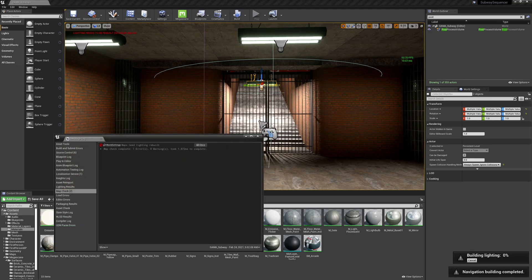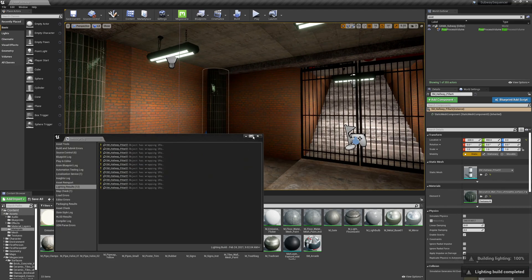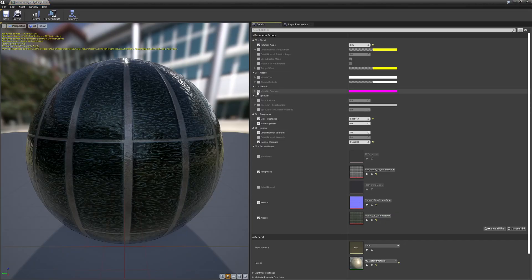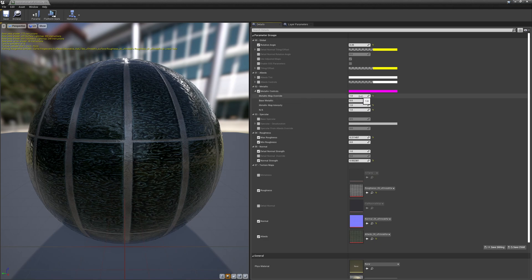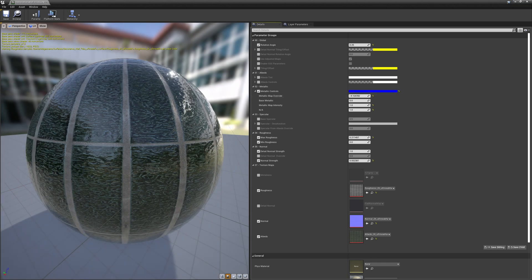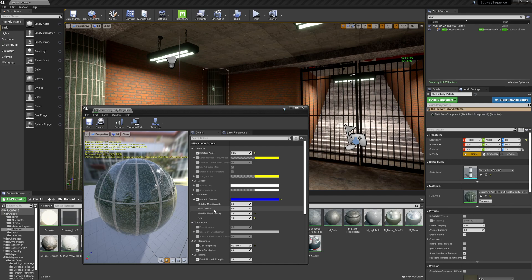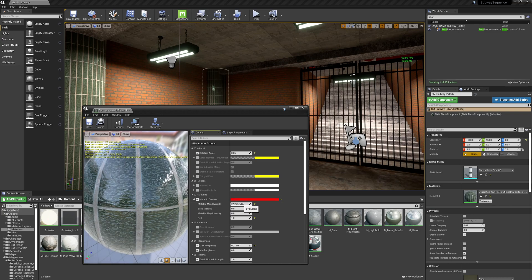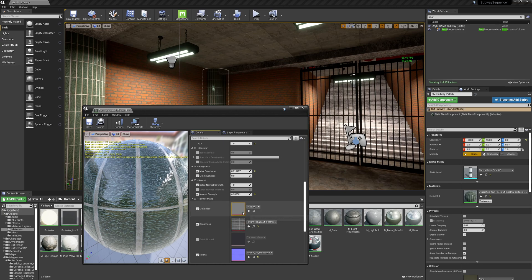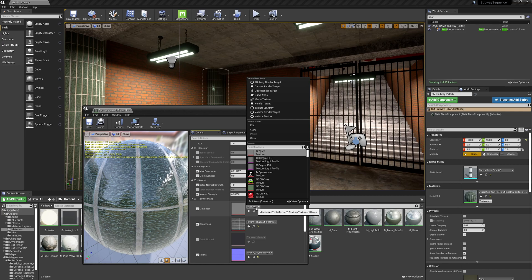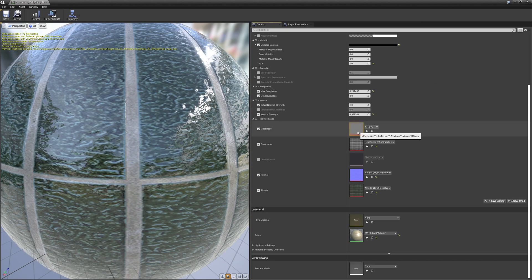The other thing I want to take care of is this green highlight. This material is set to be metallic, and that's giving us a colored highlight which is really distracting. So I'm going to take the metallic map override and bring it down to zero. That should get rid of it, but it's not — it still has about a 50% gray metallic map override value.